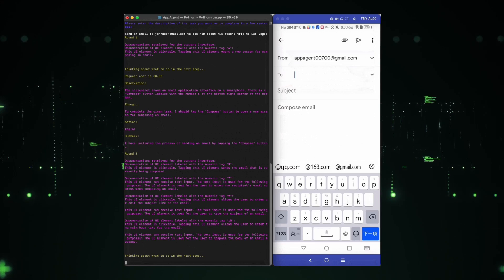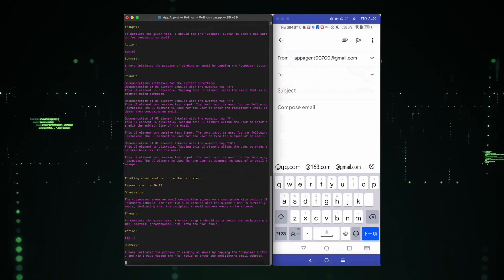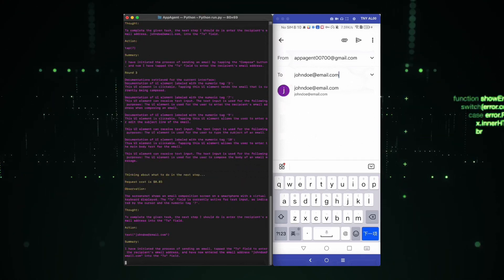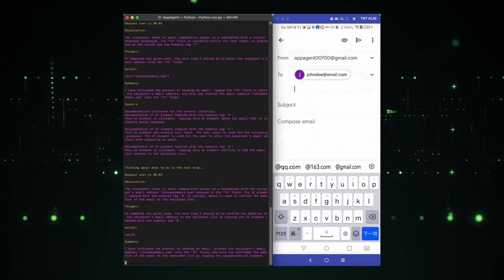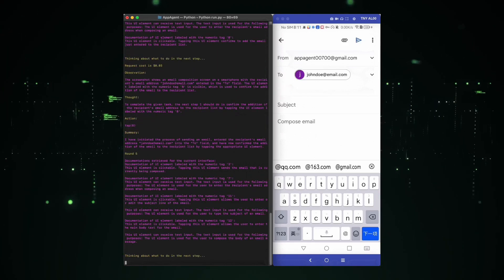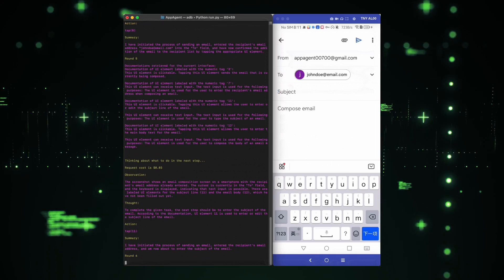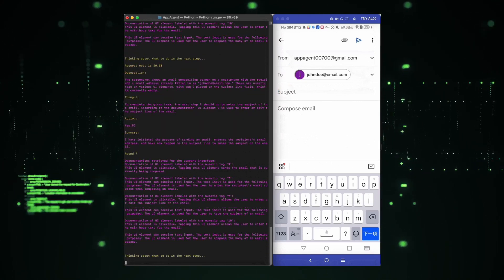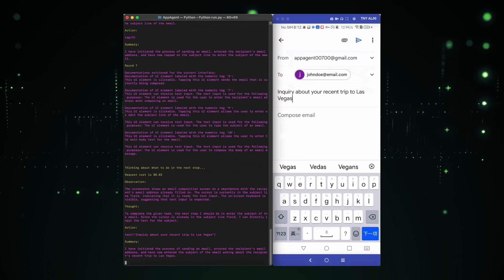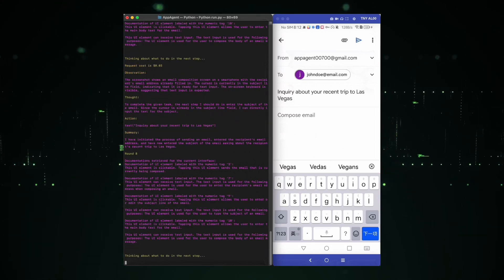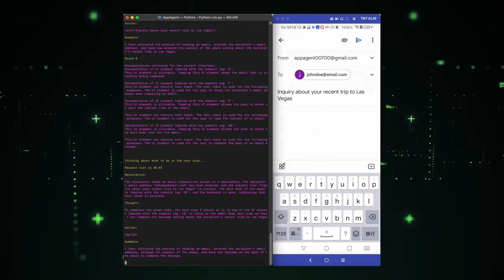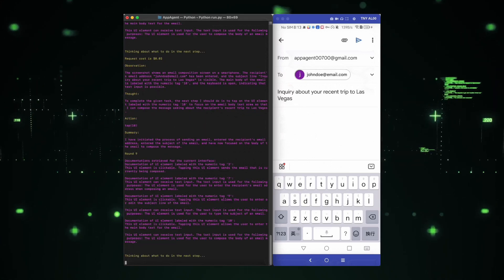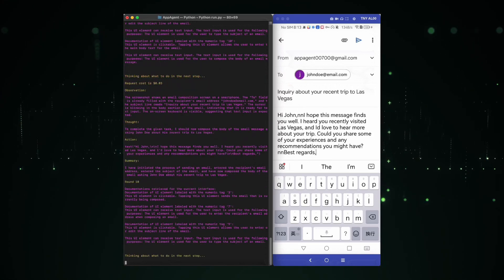As we step into a future where technology seamlessly integrates into our lives, Apigent leads the way. Stay tuned for more exciting projects on AutoGPT tutorials, as we continue to explore the frontiers of innovation. If you're as excited about the future of smartphone technology as we are, hit that like button, drop a comment with your thoughts and don't forget to subscribe for more tech wonders. Until next time.